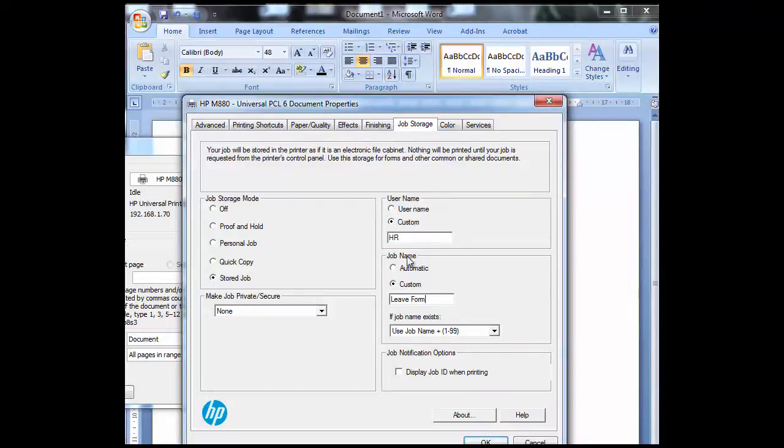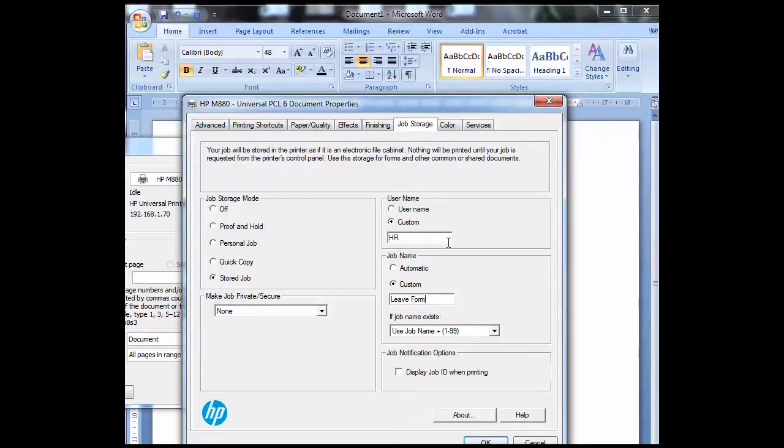If you go back up to username this is the folder that you're going to want all the documents to go under and you're going to see in a minute what happens when you go to the printer.